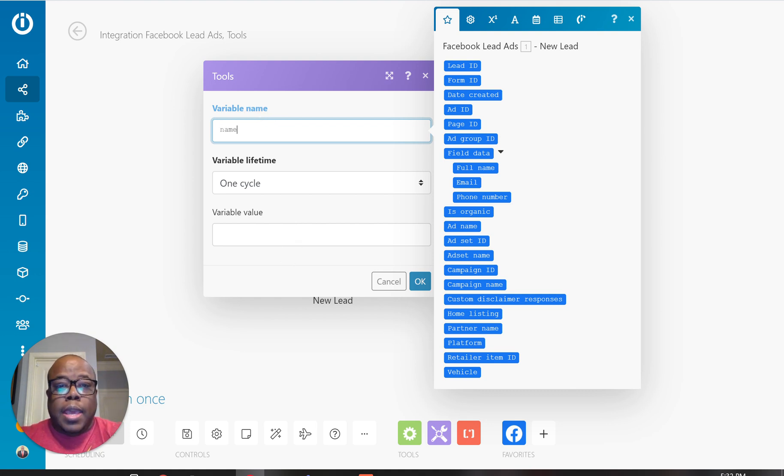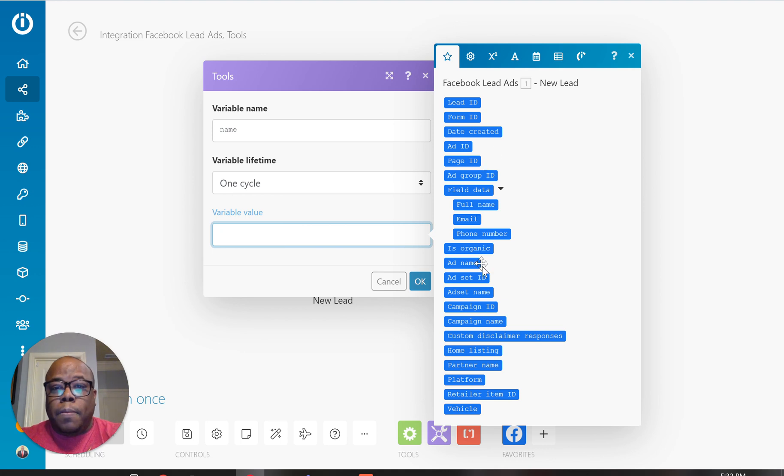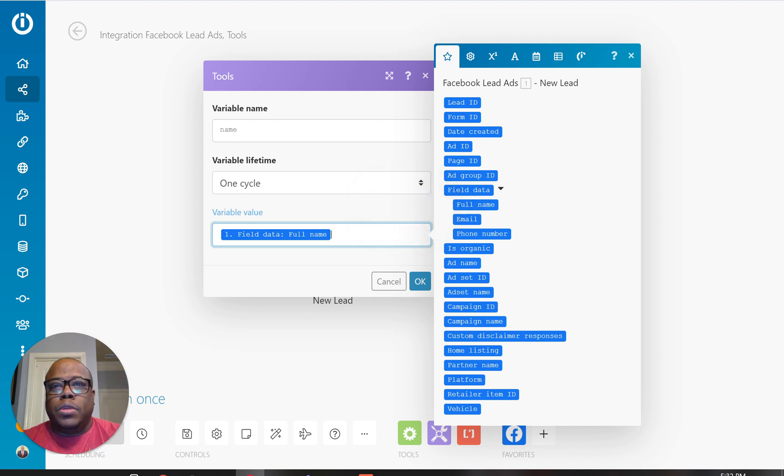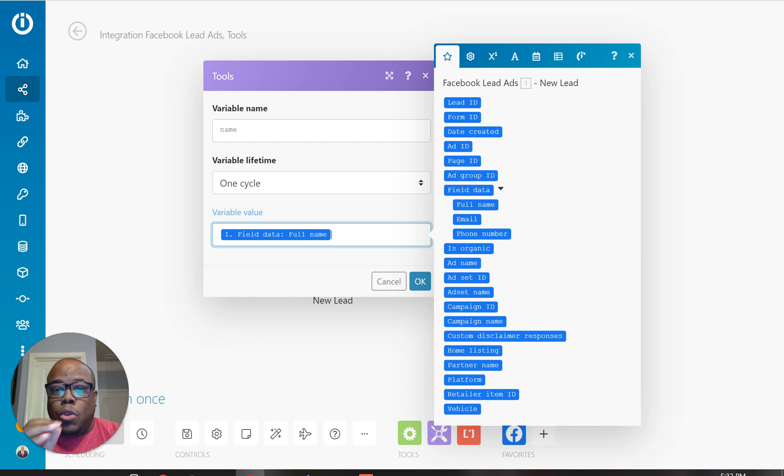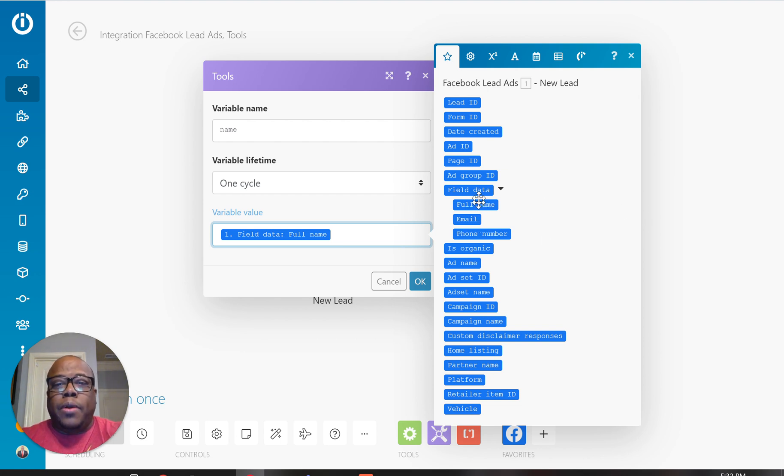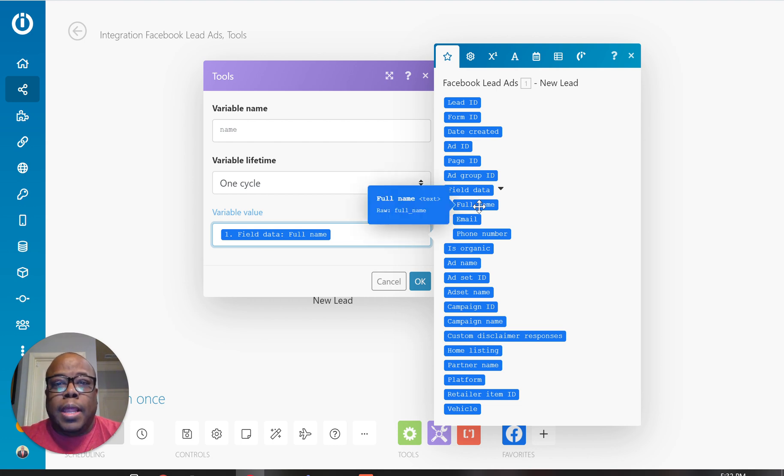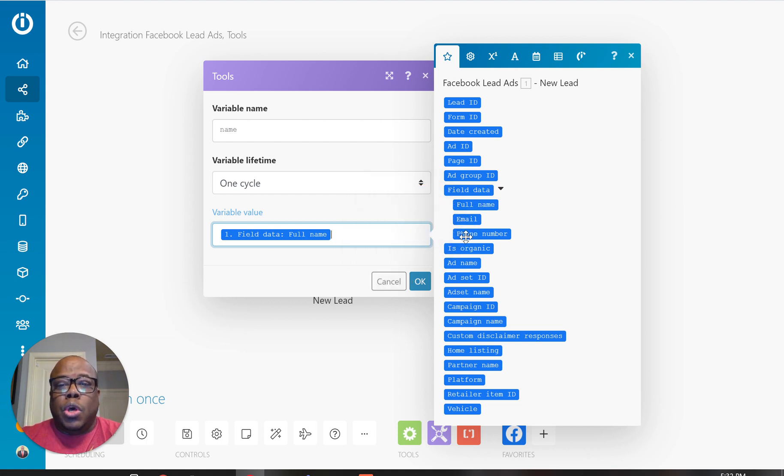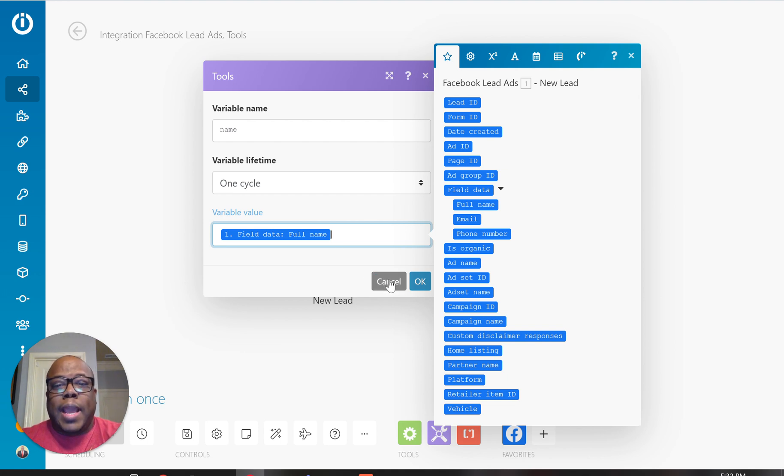And the value, the value I want to be able to use here. I want to be able to use full name. There are going to be different fields depending on how you set up your form. If you have forms with custom names, you're going to be able to see them within this field data. Part of the values are what's coming from Facebook lead ads. And you see right here where I have full name, I have the email address, I have phone number. So if I want to set up a variable for whatever reason, I don't necessarily have to do this.